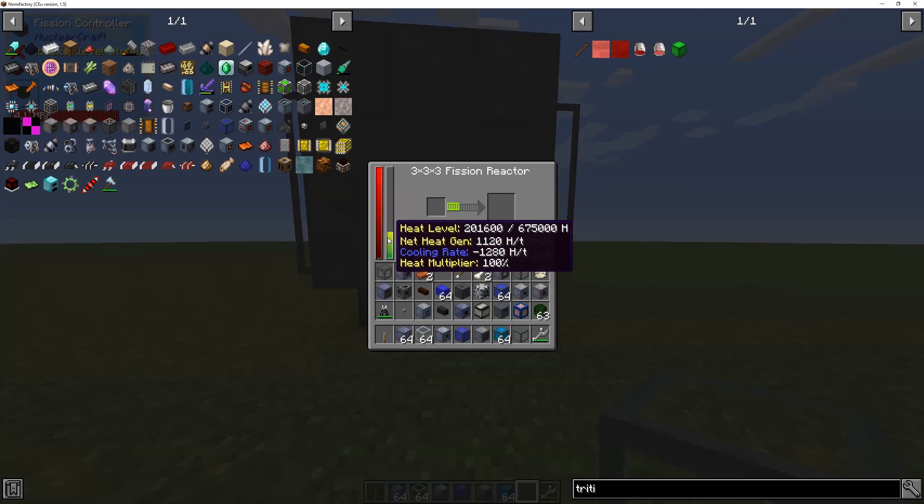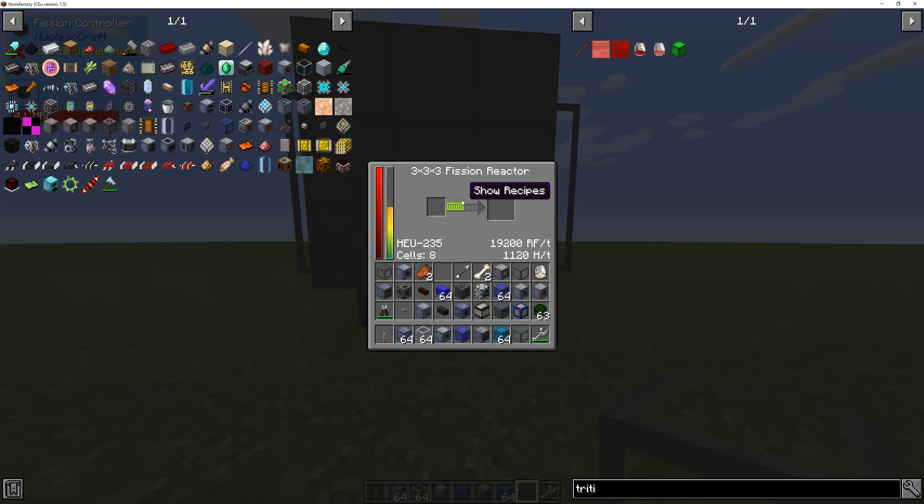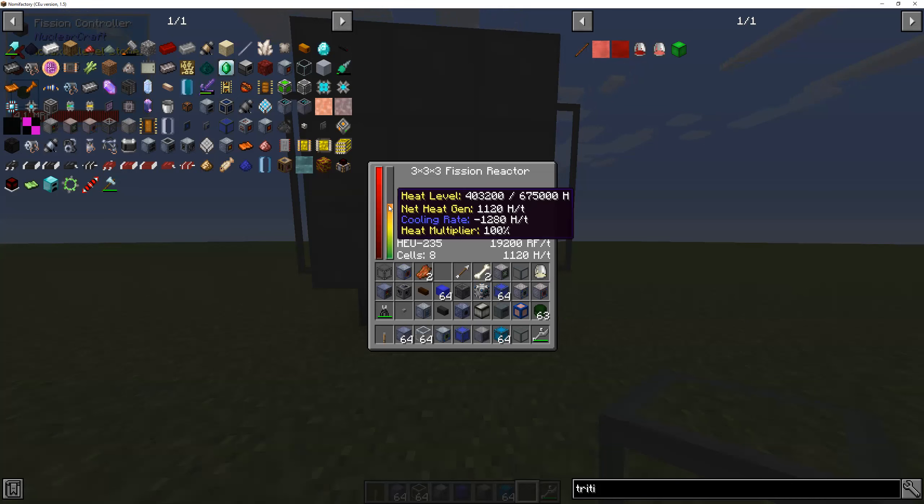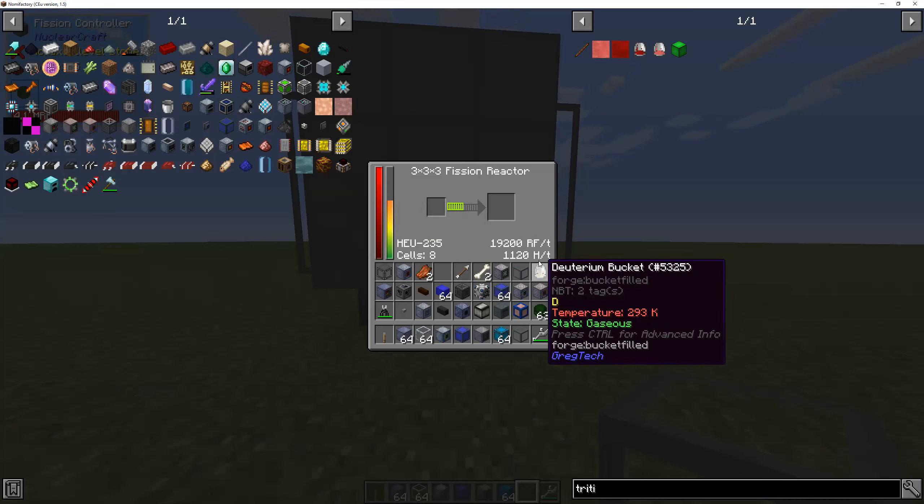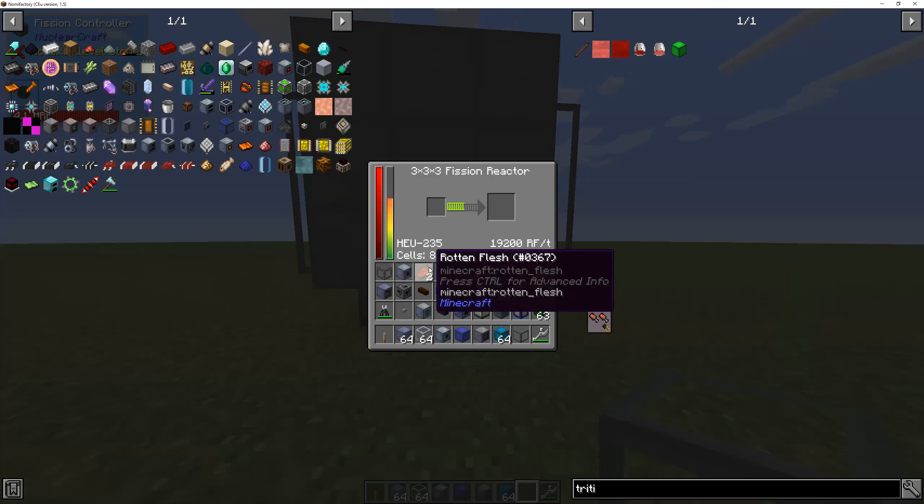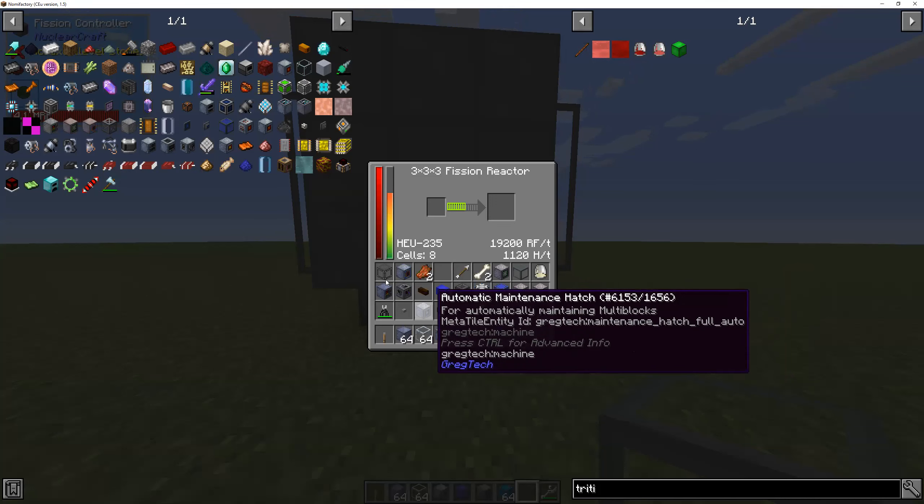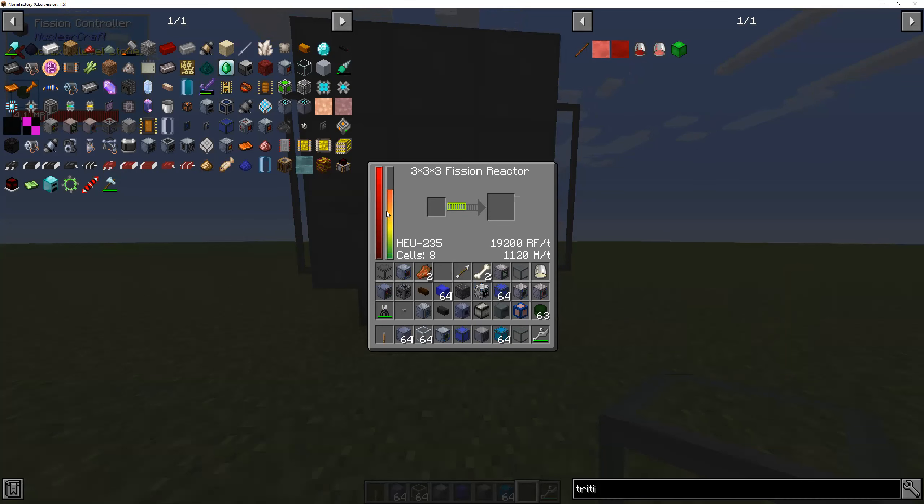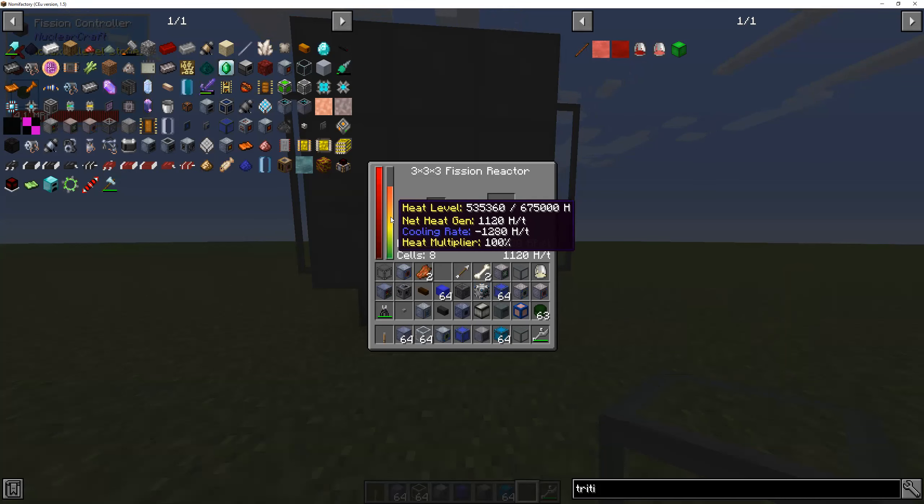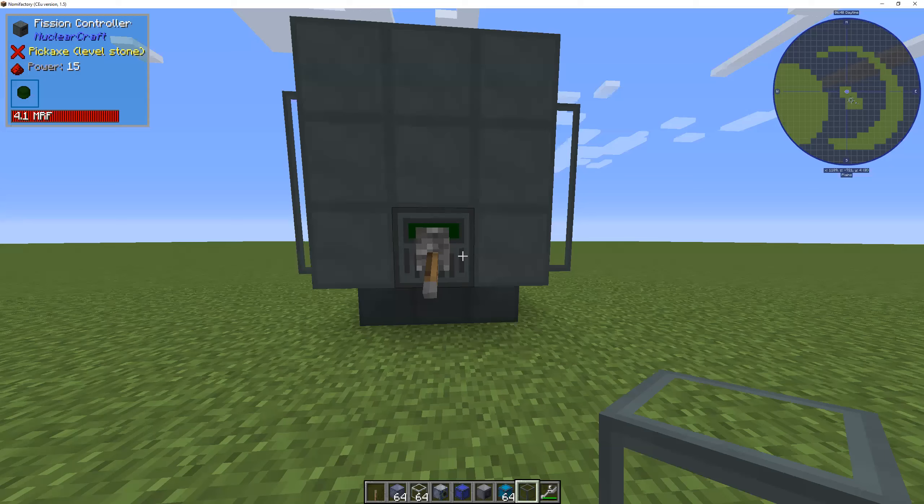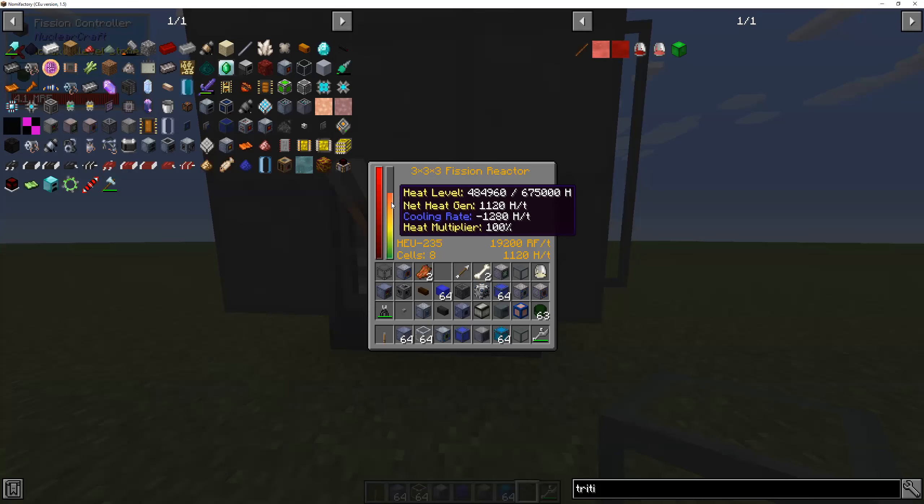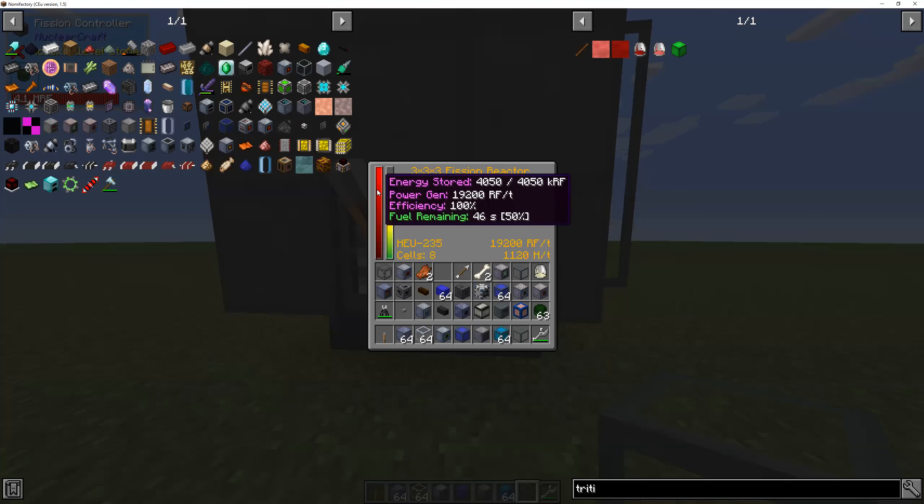As you can see, our reactor seems to be still seems to be heating up. However, it's heating up less. I'm gonna turn it off for now just to let it cool down a little bit.